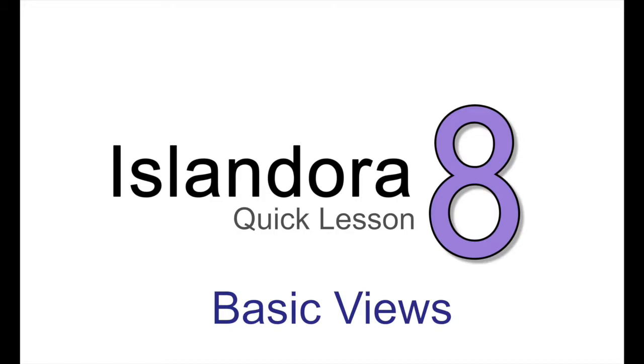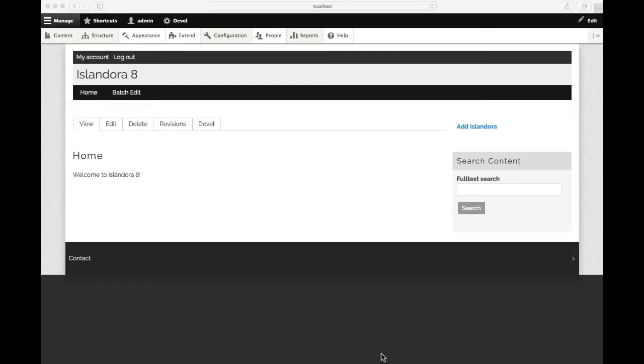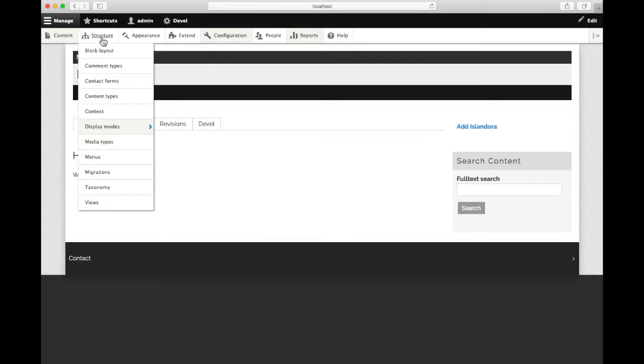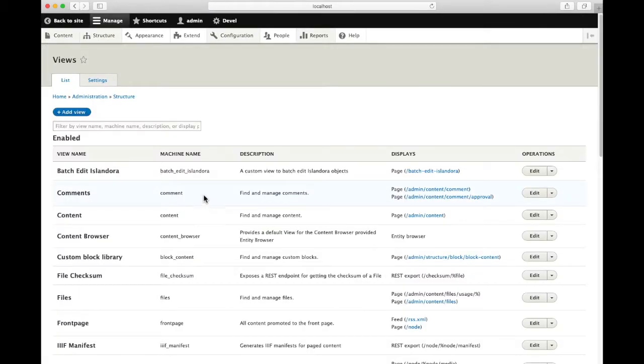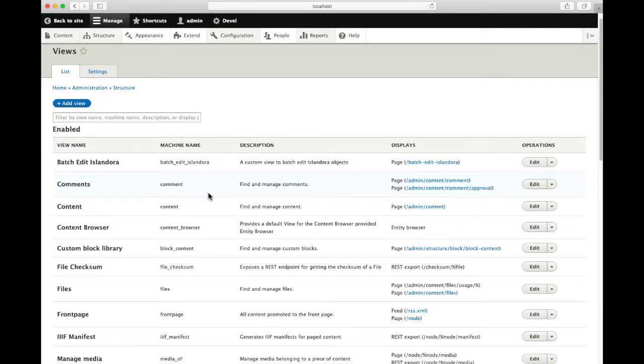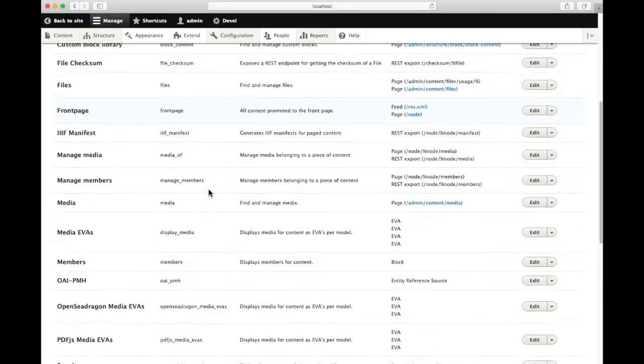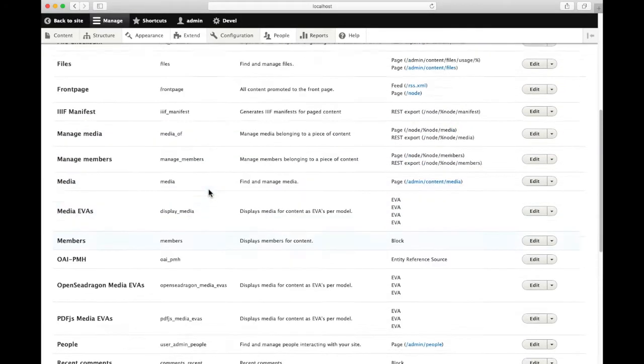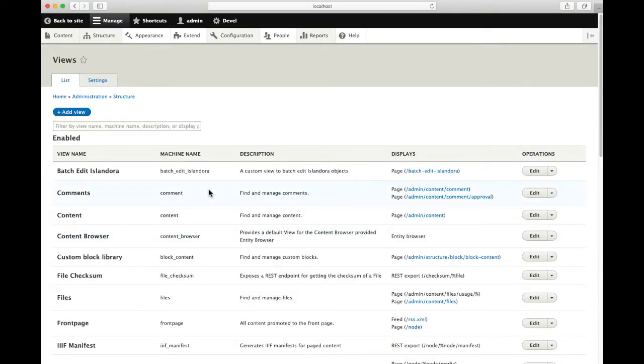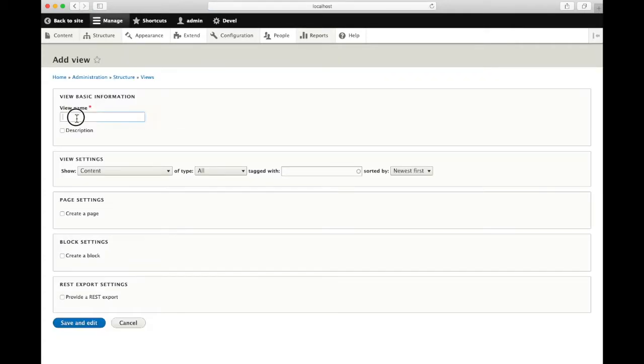To create your own simple view in Islandora 8, go to structure and views. You can see here a lot of different views that Islandora and Drupal in general come with. We're going to add a view.